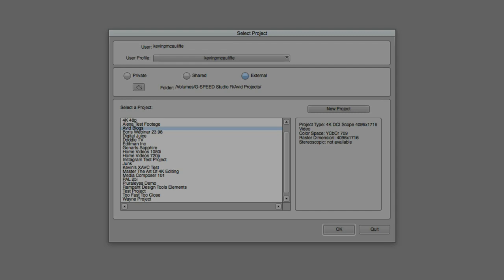If you know that, let's just say for argument's sake, you're going to be finishing your project as a 2K scope project at 23.98 frames per second, and you're going to be exporting that file for the digital cinema, you're going to want to make sure that you set your project up for that type of project now, so that you don't run into the problem of attempting to convert a project from one type to another when you're done your edit.